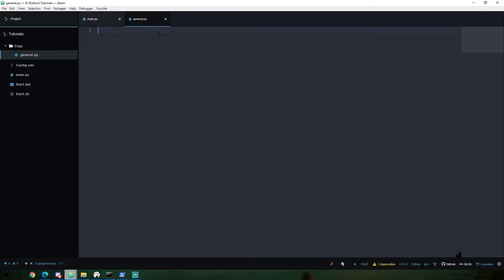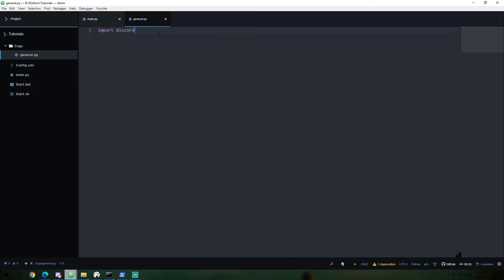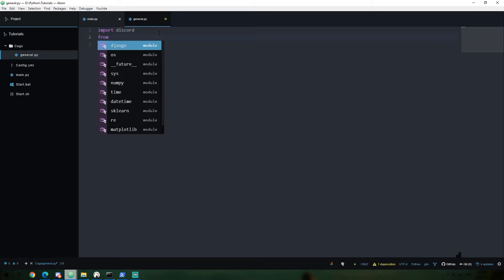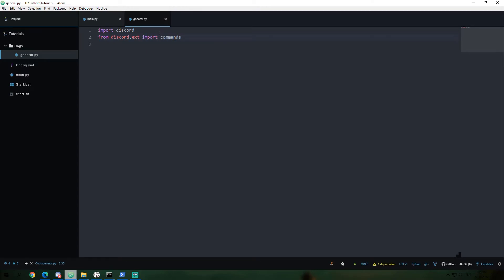So to get started with that, we're going to go ahead and import discord and import, or say from discord.ext. Again, that's discord.extensions. We're going to import the commands module. And this is going to be what we're using for the majority of the content of this file.